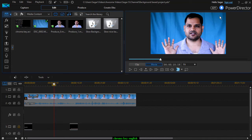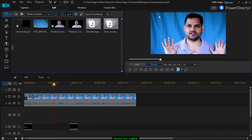To remove the background of any video, record it so that the background is plain — a plain color should be there. In this video you can see that in the background I have this blue sheet. You can use any other color, but make sure there is consistent color and no shadows. It should be very plain and well lit.